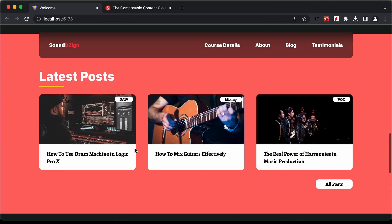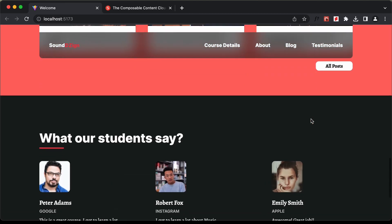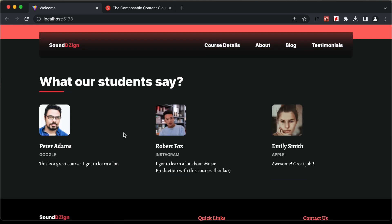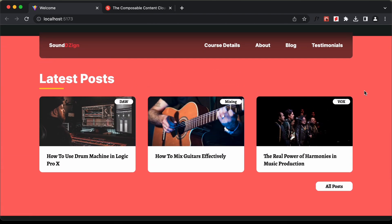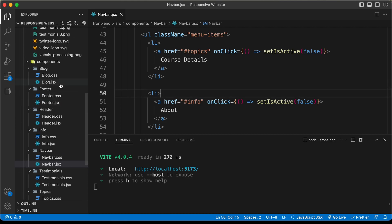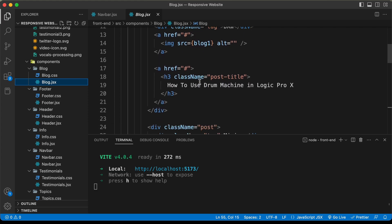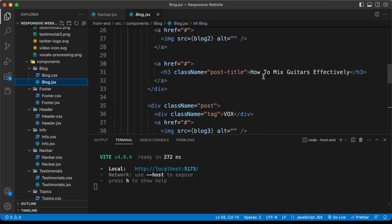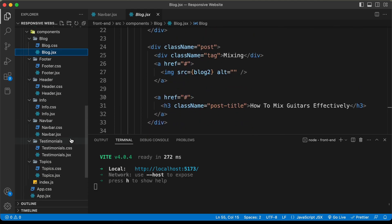If you scroll down here, we can see we have these blog posts displayed, and we also have these testimonials. As of now, we have hardcoded all this data into our project. If you go to the blog component in the source code, here we can see we have the first, second, and third posts. In the same way, we have hardcoded the data of the testimonials as well.